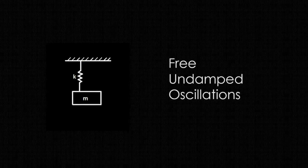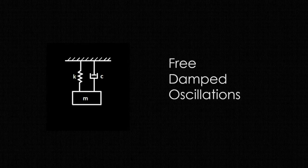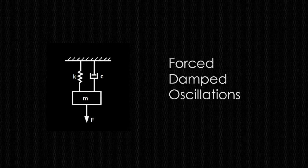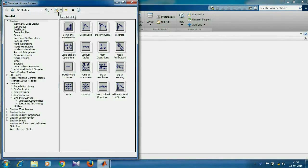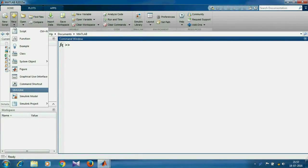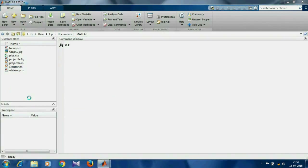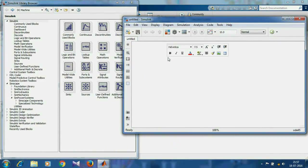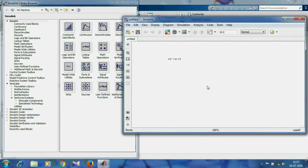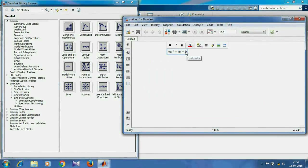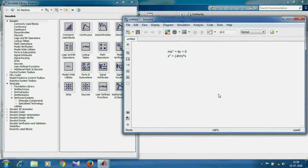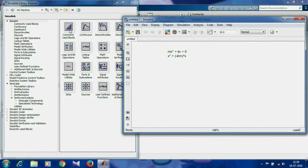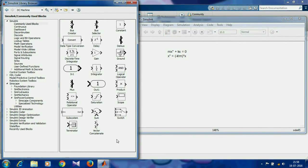In our first example, we'll start with a simple spring-mass system and build on it to create damped oscillations. We'll have to create a new model — you can click this icon or go to new Simulink model. We know that the equation for a spring-mass system is mx double-dot plus kx equals zero, which can be written as x double-dot equals minus k over m times x. Integrating x double-dot twice will give x, so I'll pull out an integrator block from commonly used blocks.